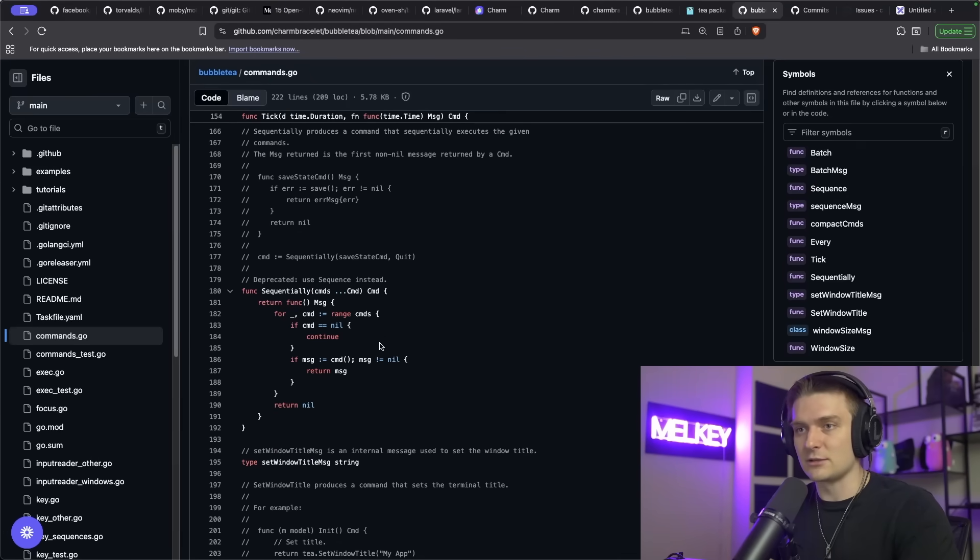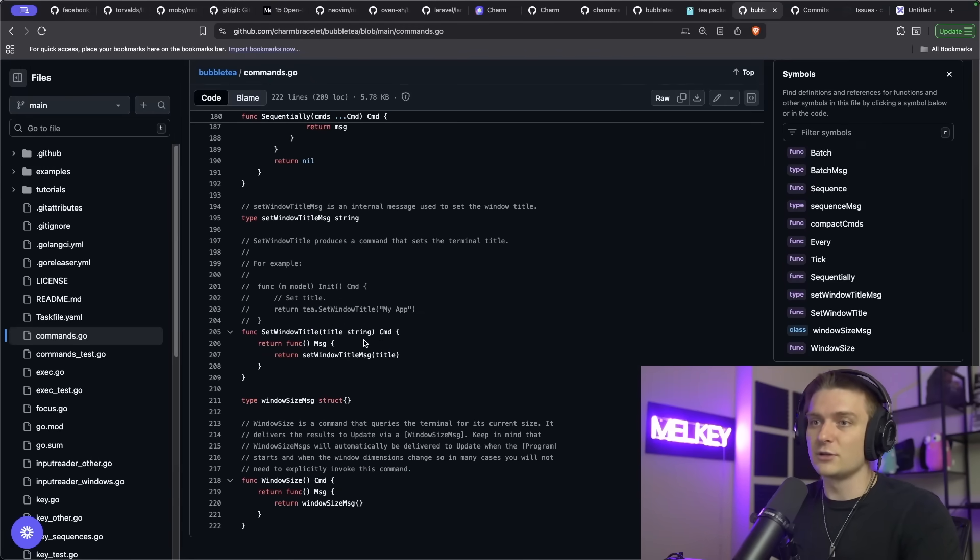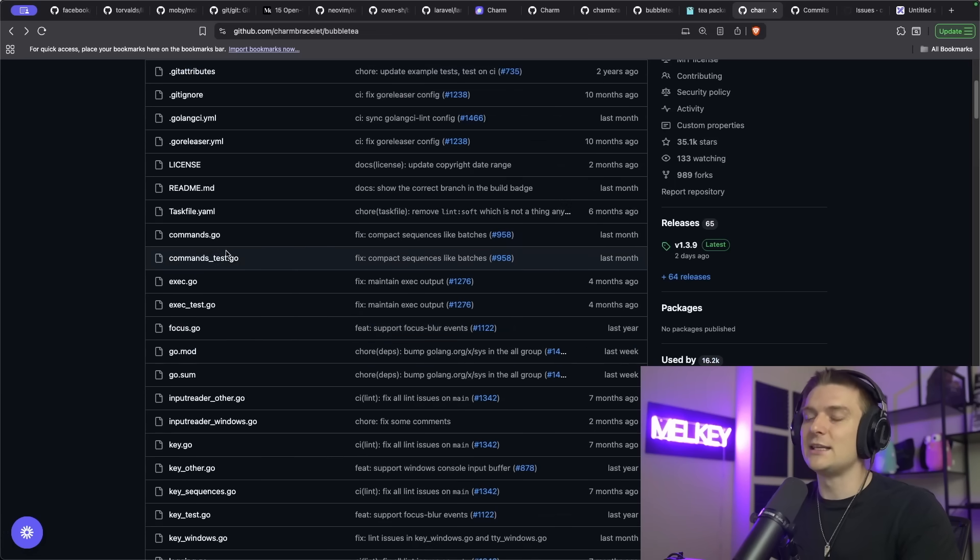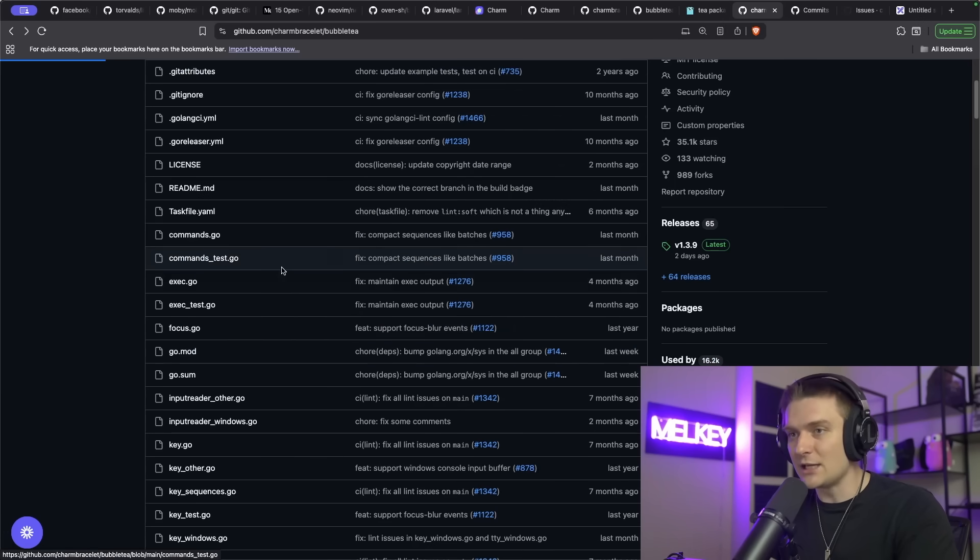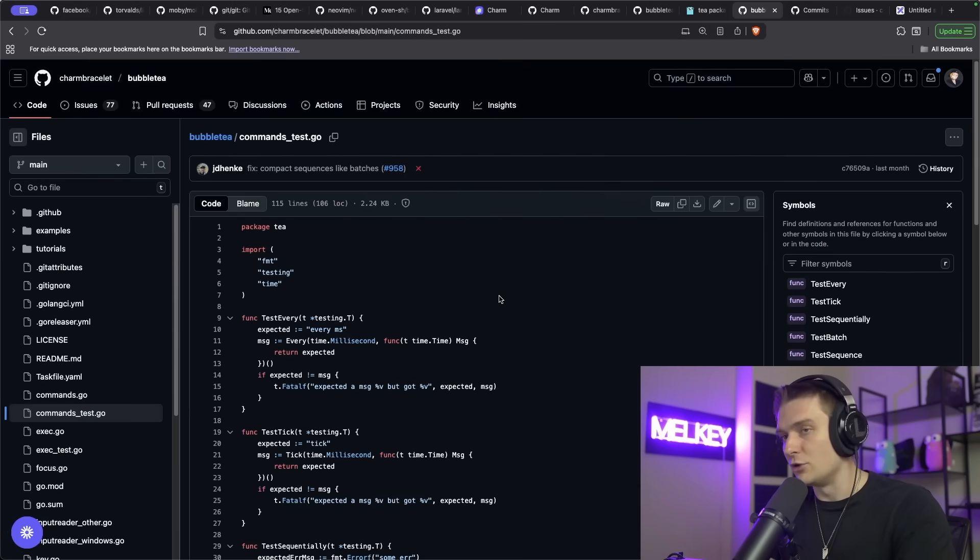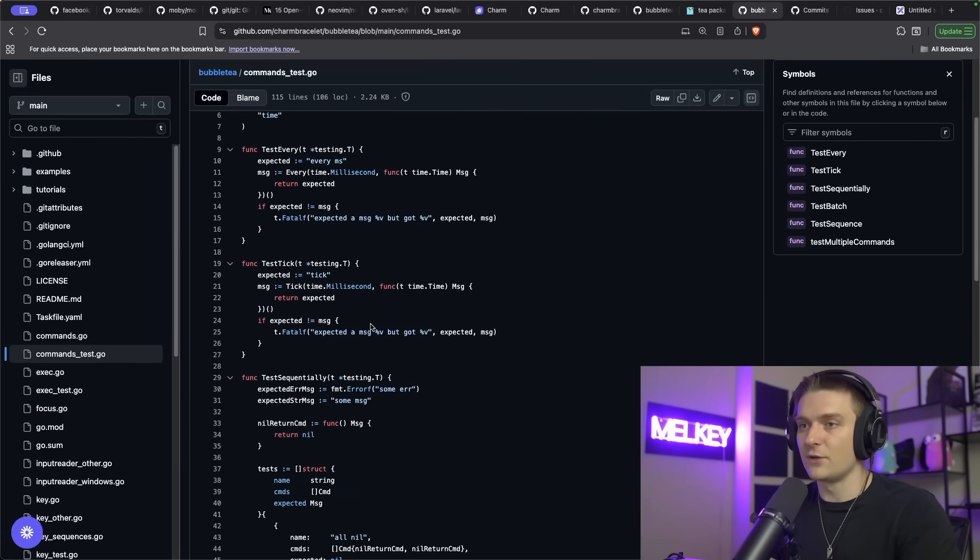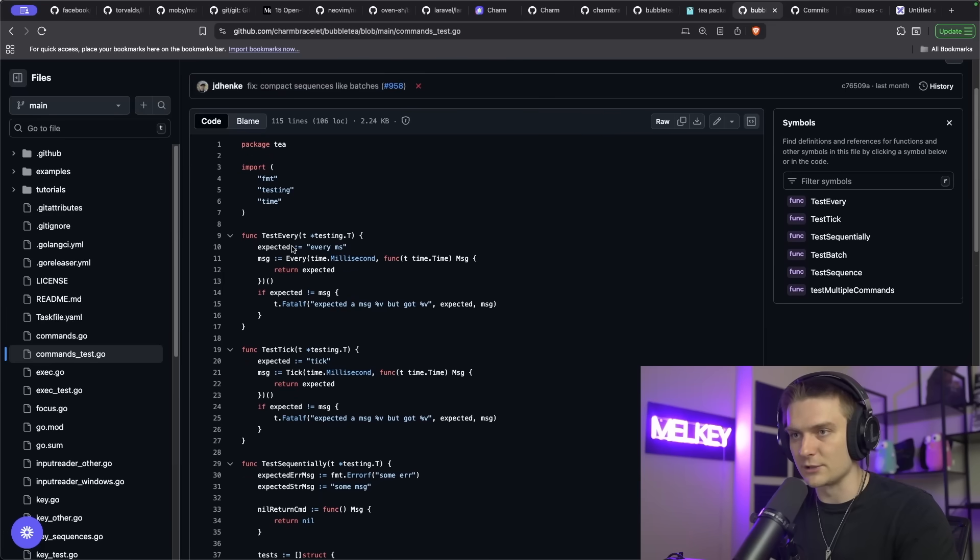But even with the commands.go, there's also the commands_test.go, which shows you the exact expectation of what you should expect for this function and this commands file if you were to use it.